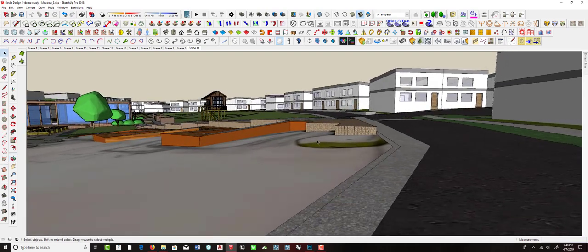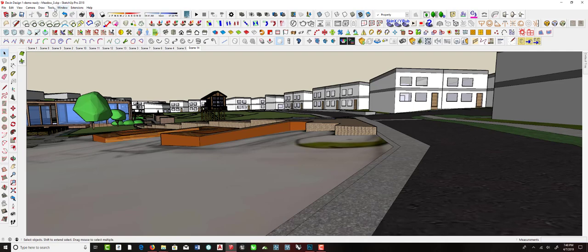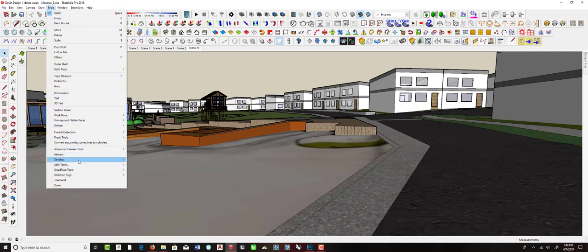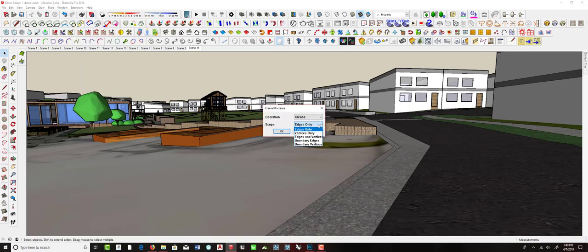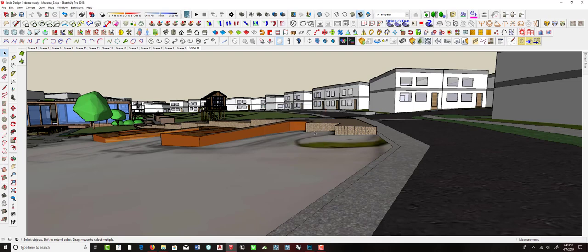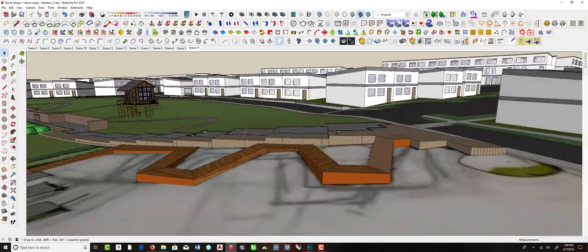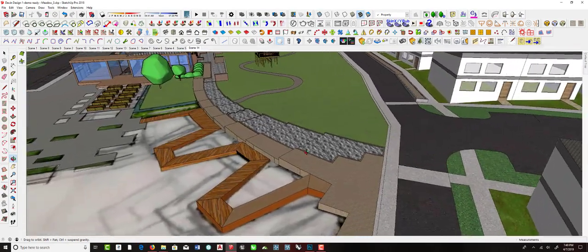You could also use the Artisan tools to crease this edge — it's actually a command in Artisan called 'crease selection.' If you select that shape and crease the boundary edges and vertices — you have to do that in two steps — it will keep those edges from moving. That way you can regrade, slope this down to match, and adjust the landform as demonstrated in the first video.